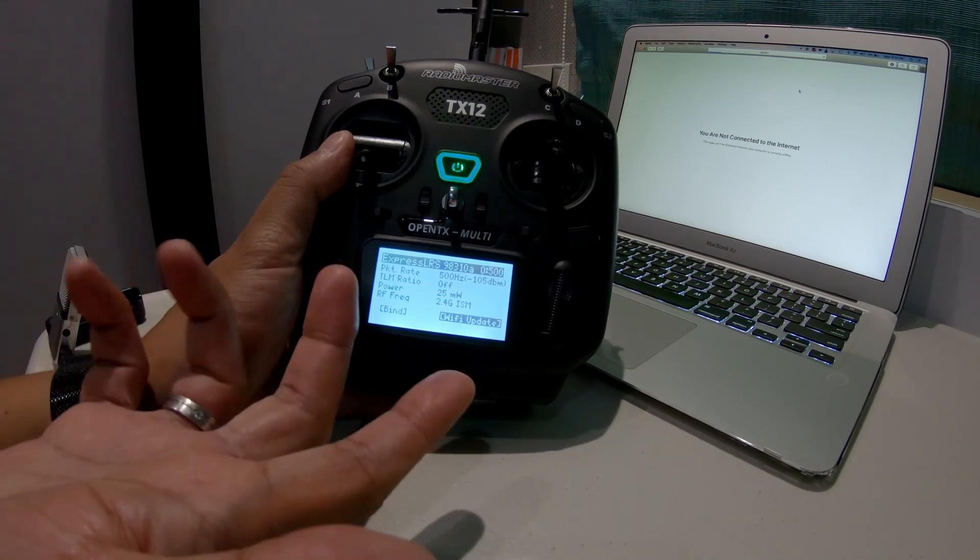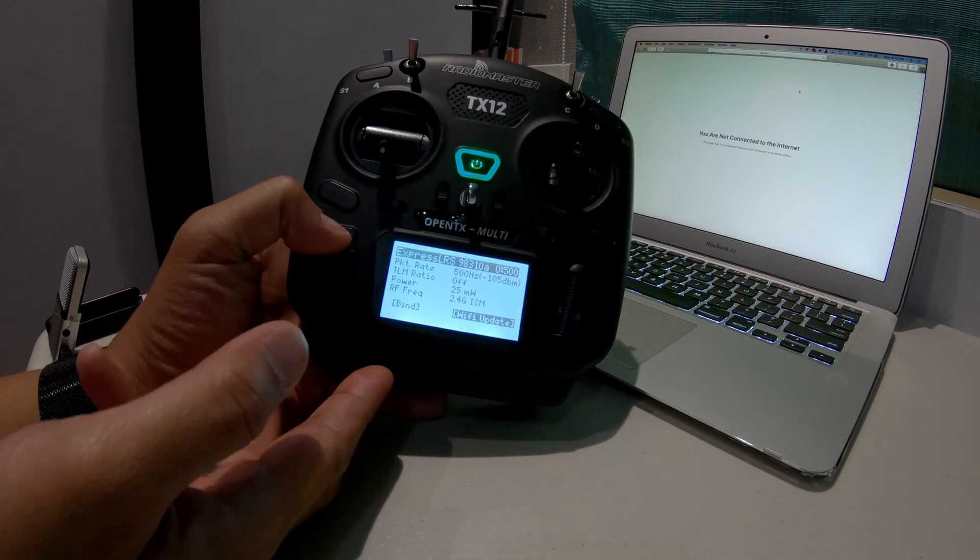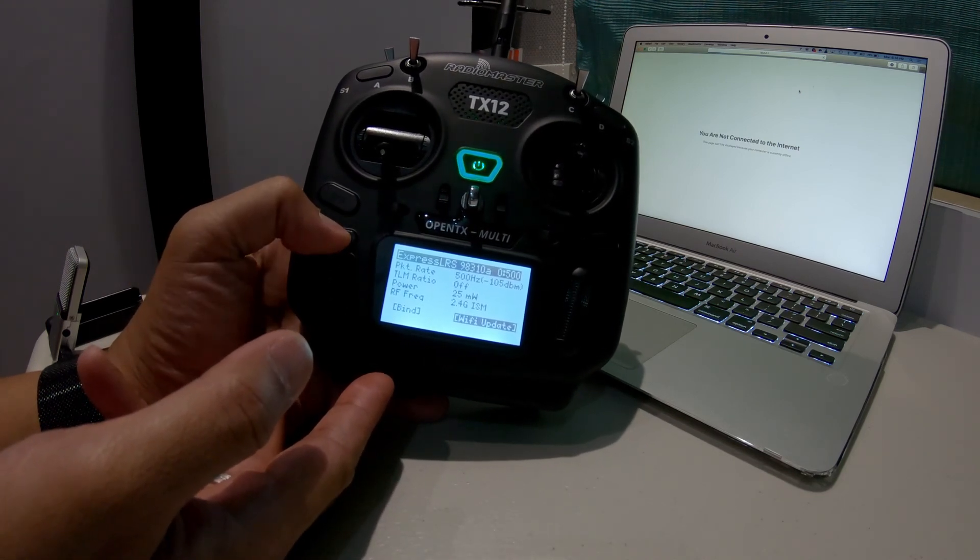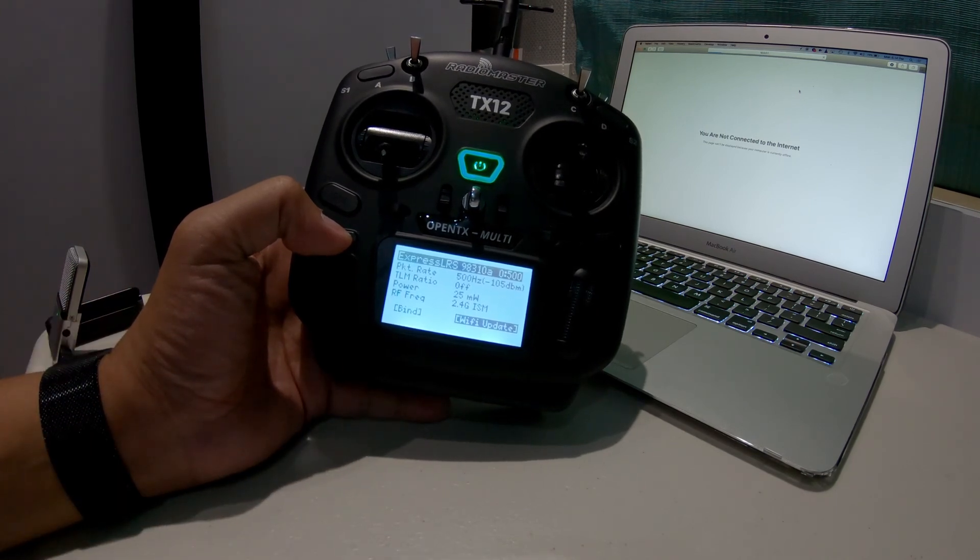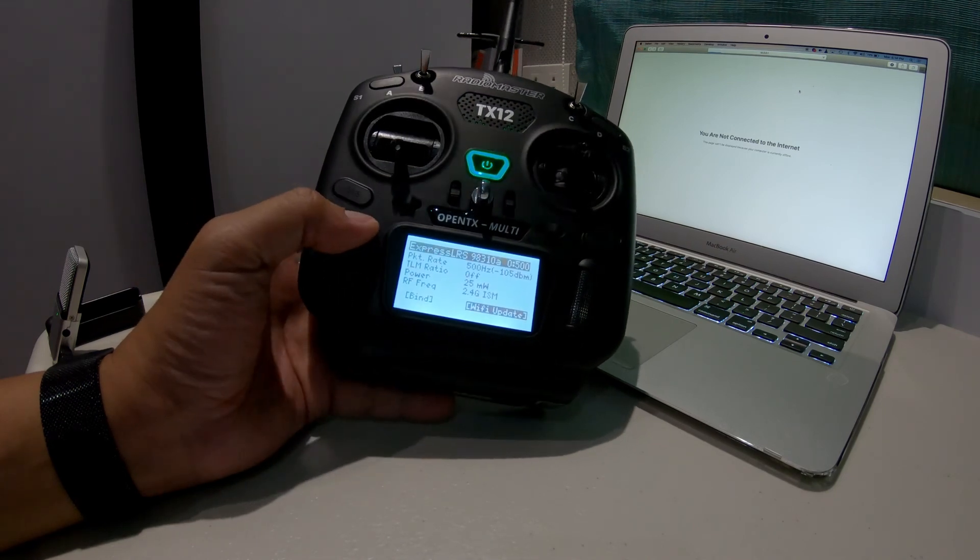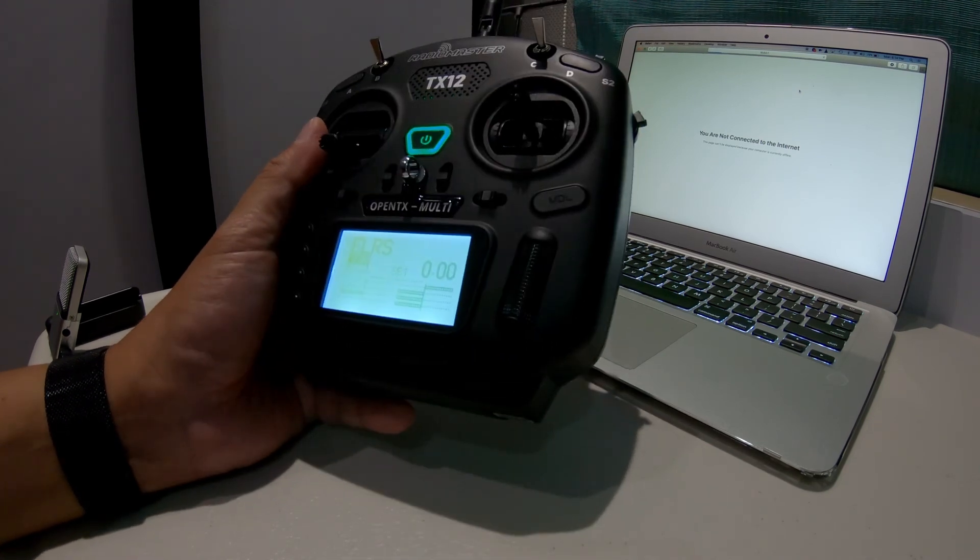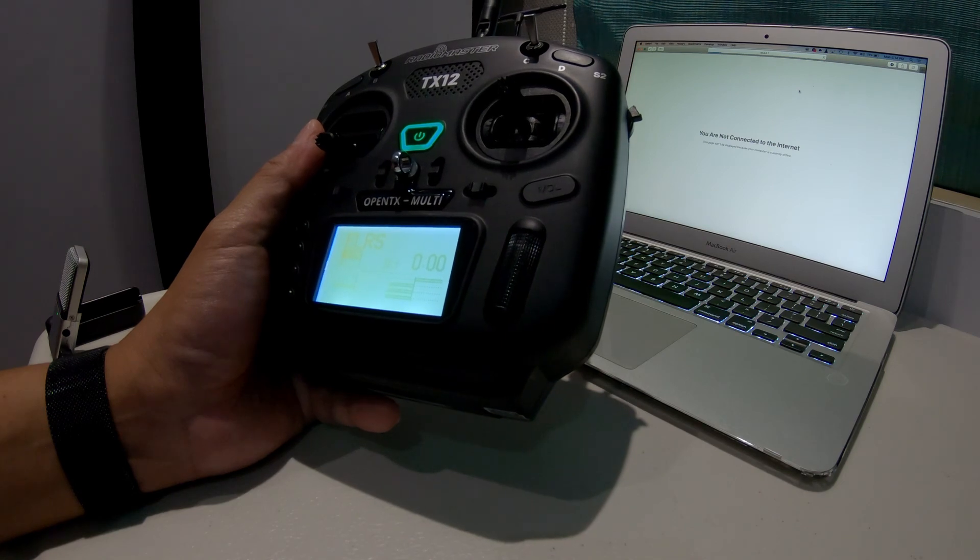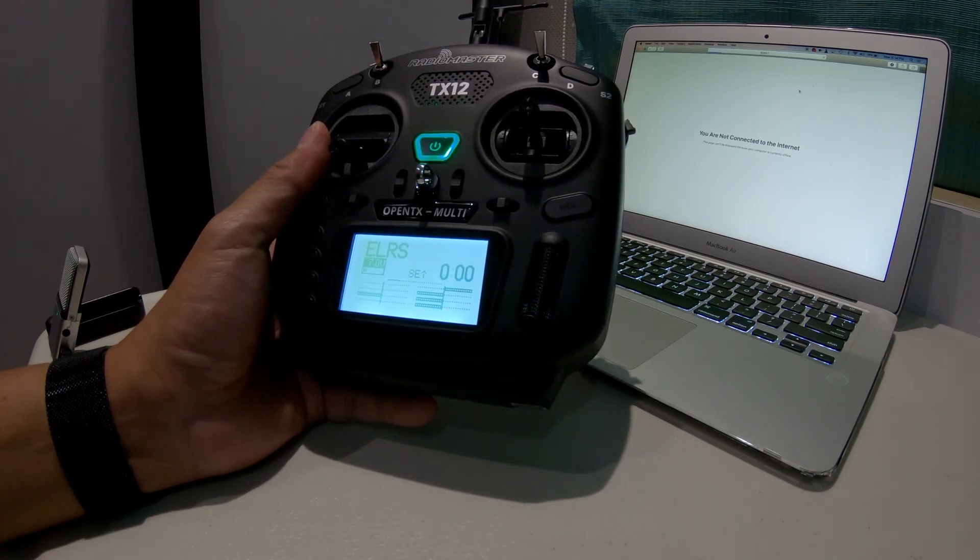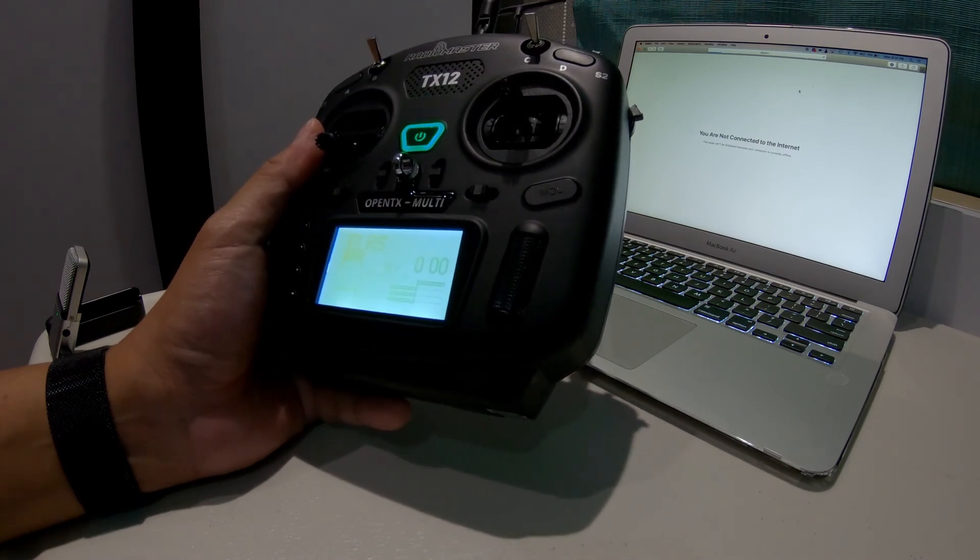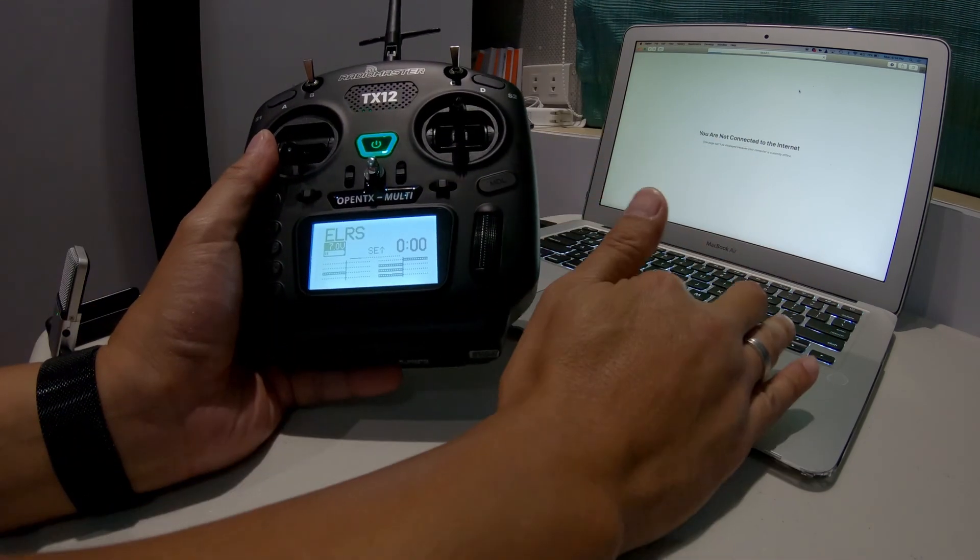So this is a fully functional radio with the TX module running the Express LRS from Happy Model, running with the packet rate of 500 Hertz. We'll wait for the receivers to arrive so we can bind it, and you will see how easy it is to bind the Express LRS module and receivers. I'll see you in the next one.